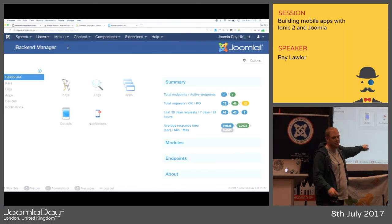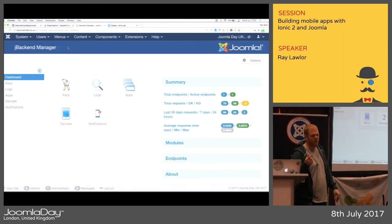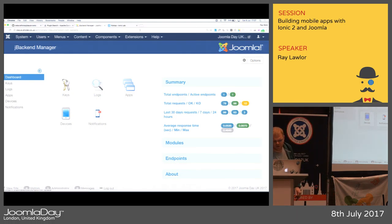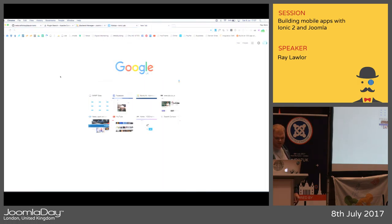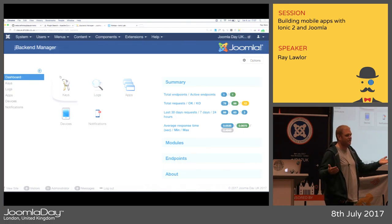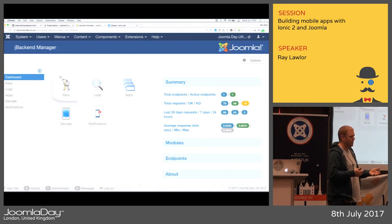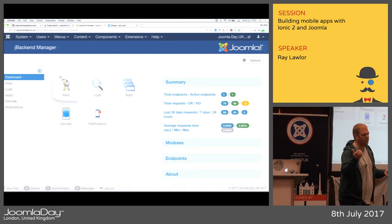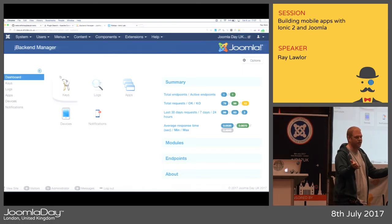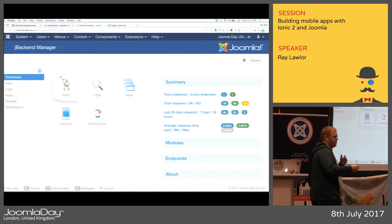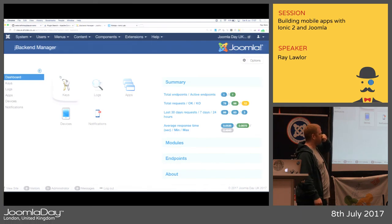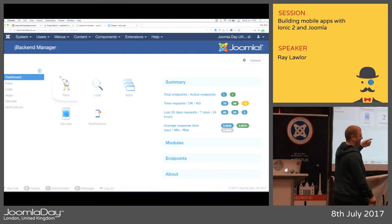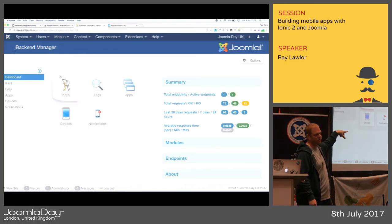For push notifications there's a great free service called OneSignal — it sends unlimited push notifications for free. Other services charge heavily for this. You can also do push notifications via jbackend if you have cURL set up on your server — you can send push notifications to any of your devices that way, though the configuration is a little more complex.